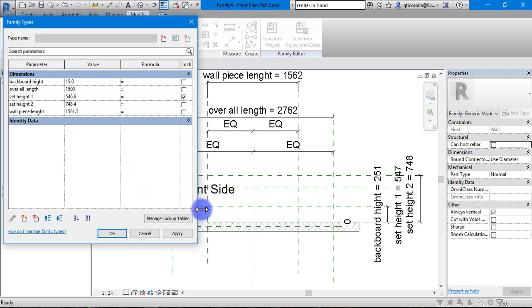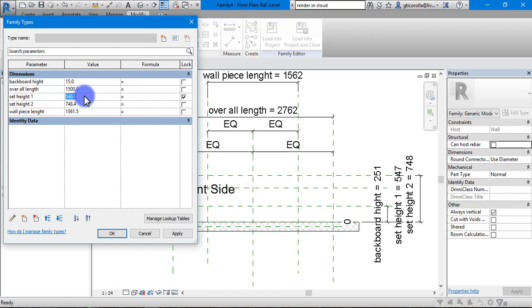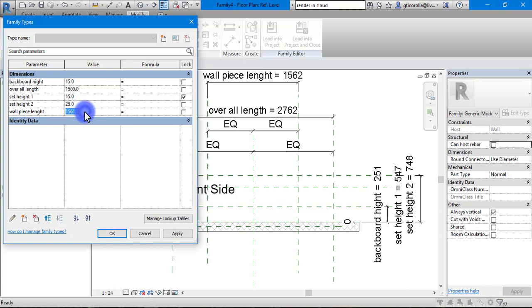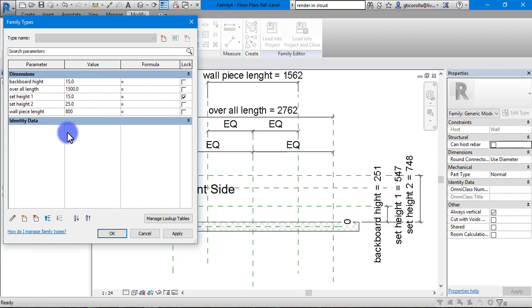Once we have all these in and click apply, you will see in the background that they will change. Set height 1 we are going to go 15. Set height 2 we are going to go 25. Length of the piece we are going to go 800.